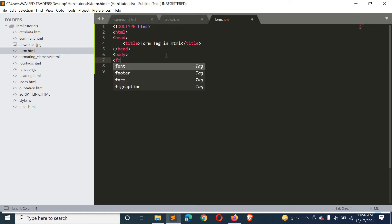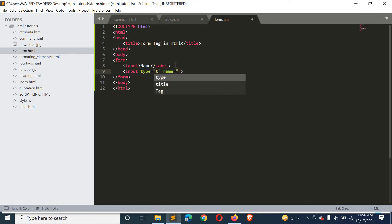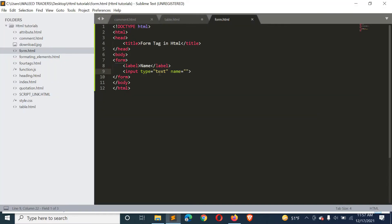Now we have the form defined, and here we have an input field where the type is text. In this input field, you can enter alphabets, special characters, and numbers.